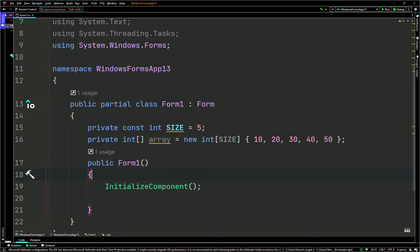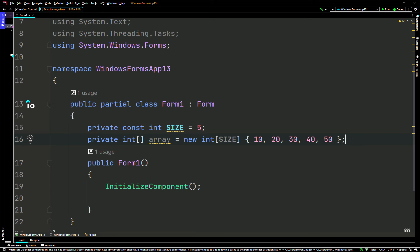This is called array initialization. After we declare a normal array, instead of putting a semicolon here, we remove the semicolon and put the curly brackets, then fill the array with values, then put a semicolon at the end. That's it.